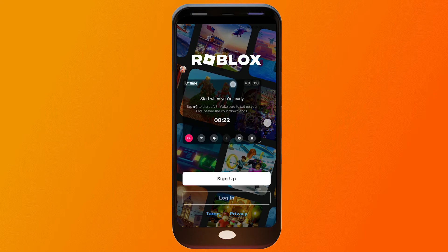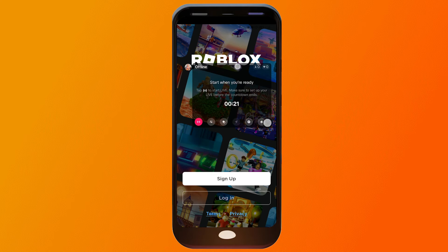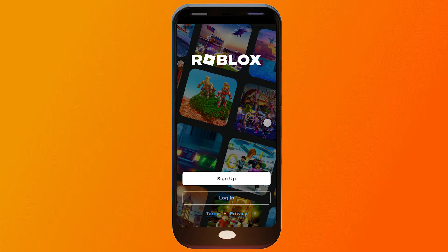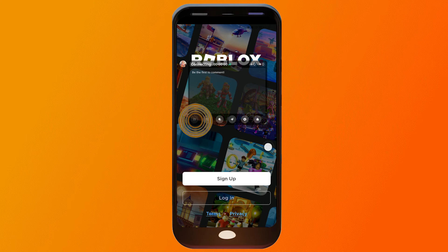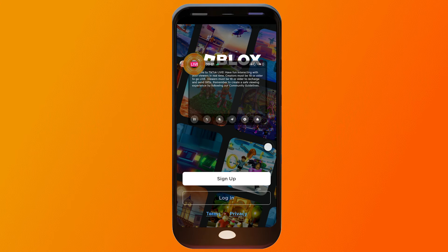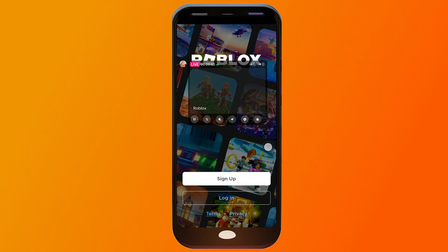So if you are ready to go live, you can just go ahead and tap this sign right here. All right, congratulations everybody. That is how you're going to live stream Roblox here on TikTok.